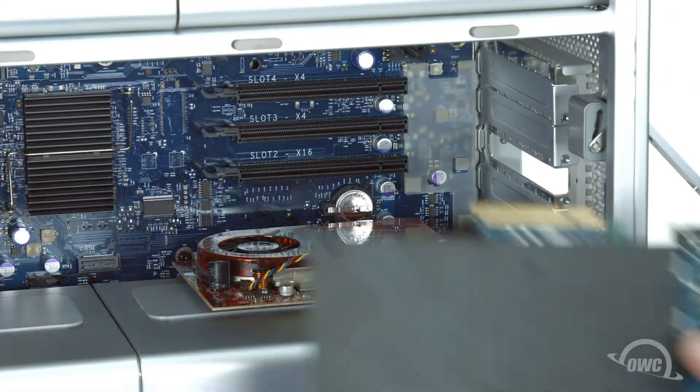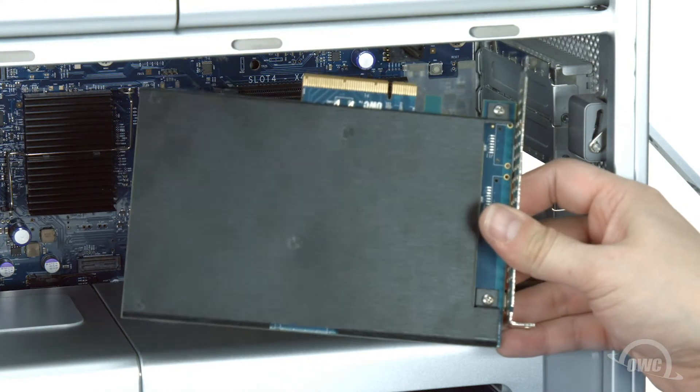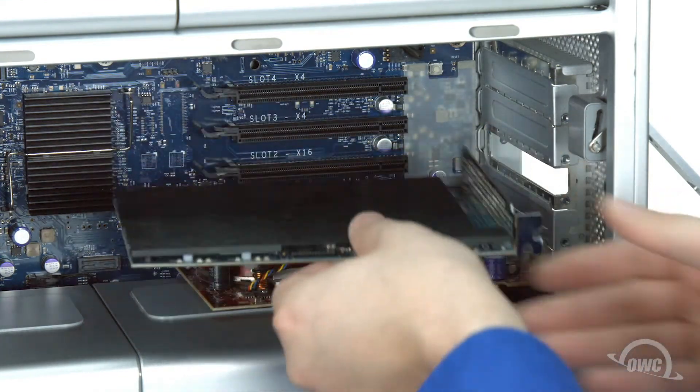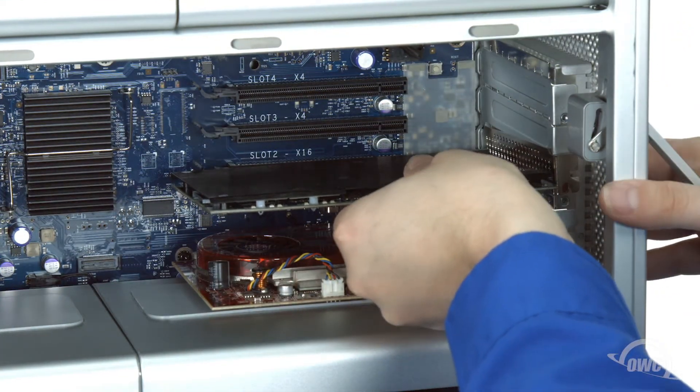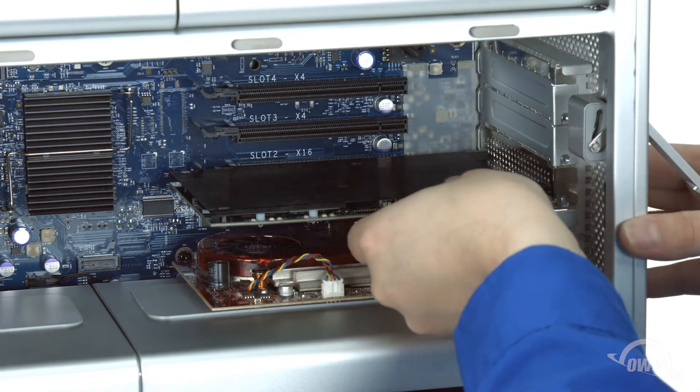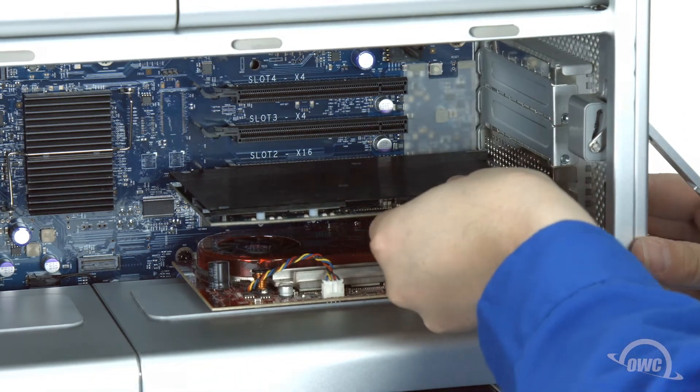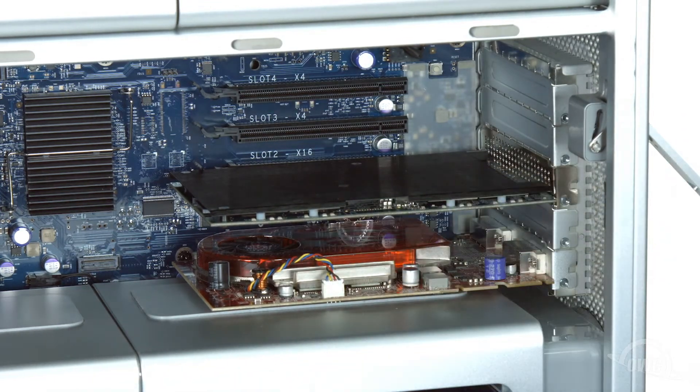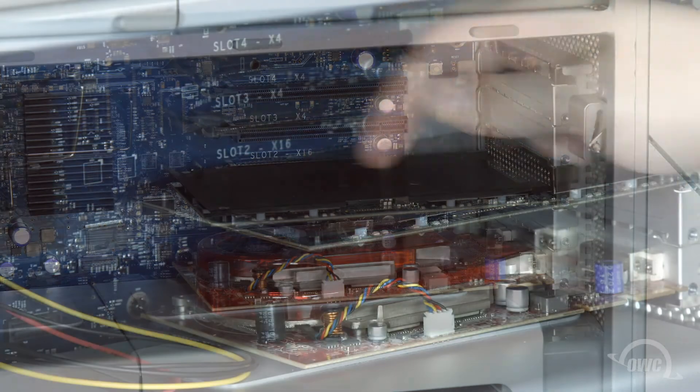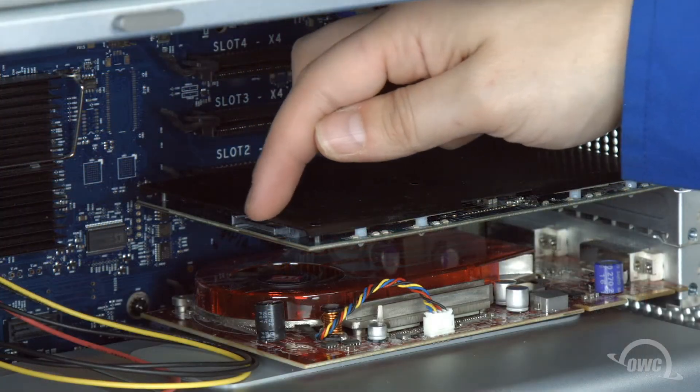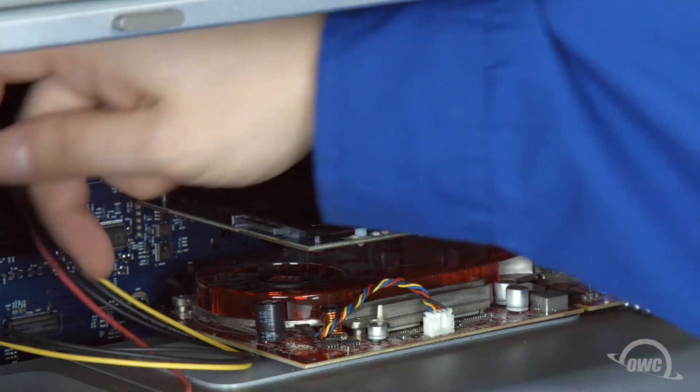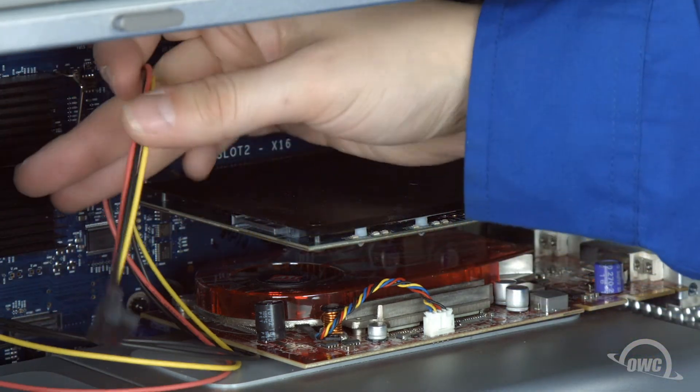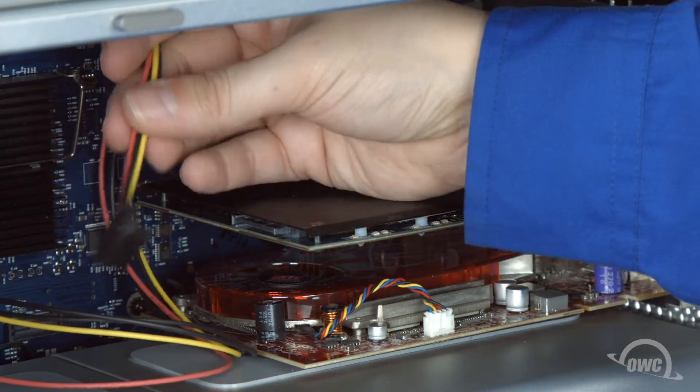There's a notch in the Pro-Q's connector that lines up with the pin in the PCIe slot. Line the two up and slide them together. On the back of the Pro-Q is a power connector. Attach the power cable you installed earlier here.